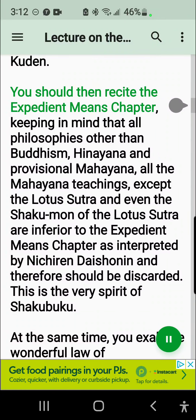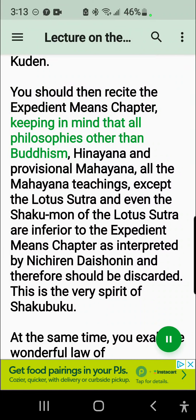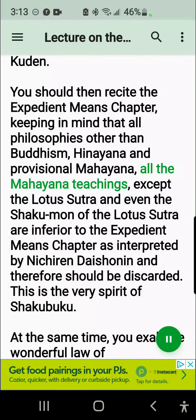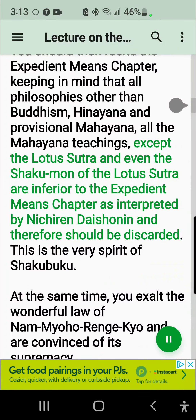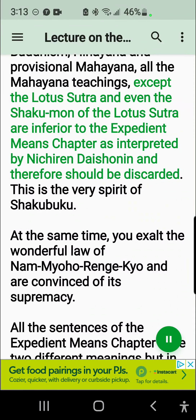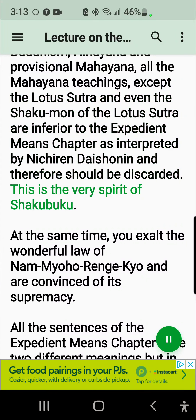You should then recite the Expedient Means Chapter keeping in mind that all philosophies other than Buddhism — Hinayana and provisional Mahayana, all the Mahayana teachings except the Lotus Sutra, and even the Shakumon of the Lotus Sutra — are inferior to the Expedient Means Chapter as interpreted by Nichiren Daishonin and therefore should be discarded. This is the very spirit of Shakubuku.